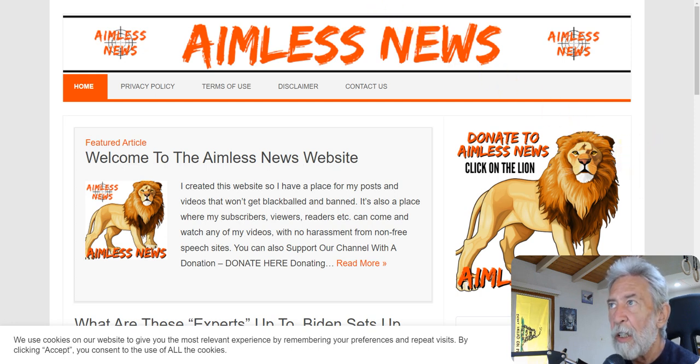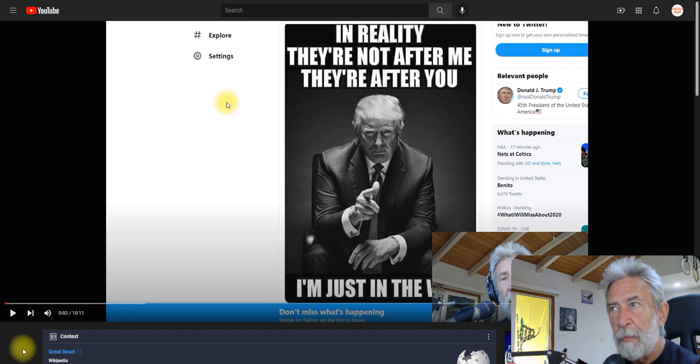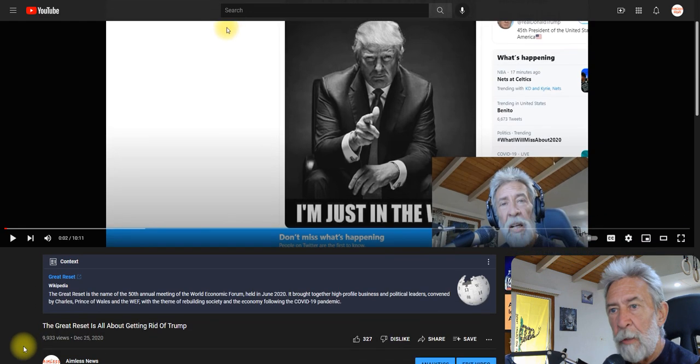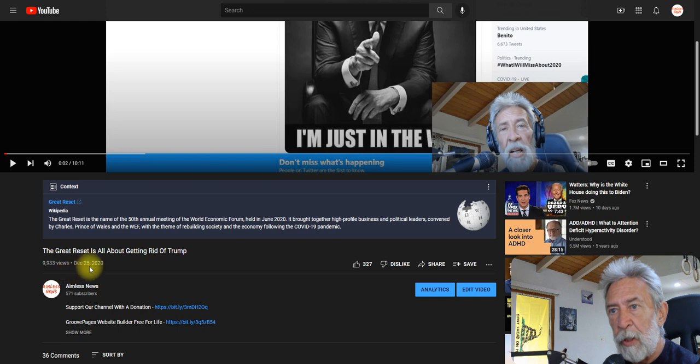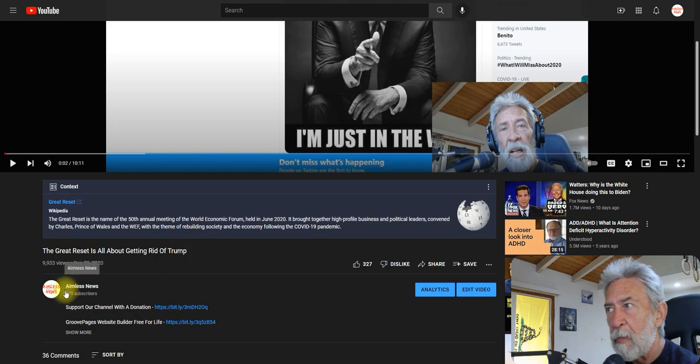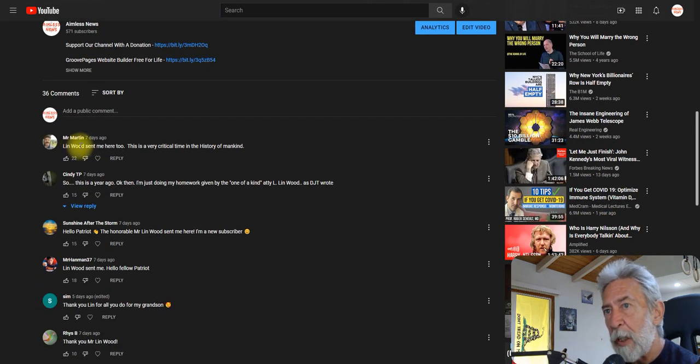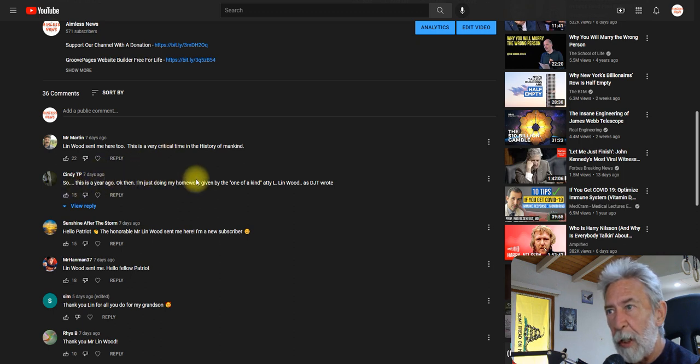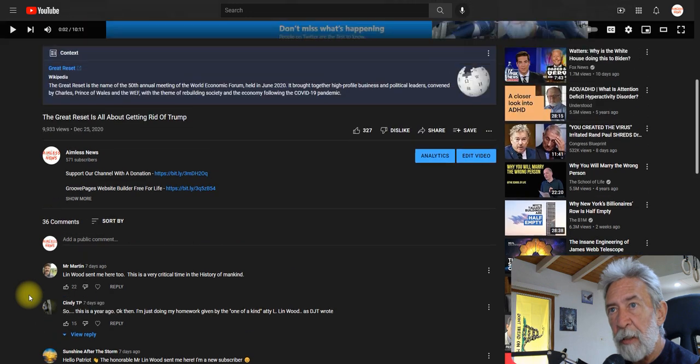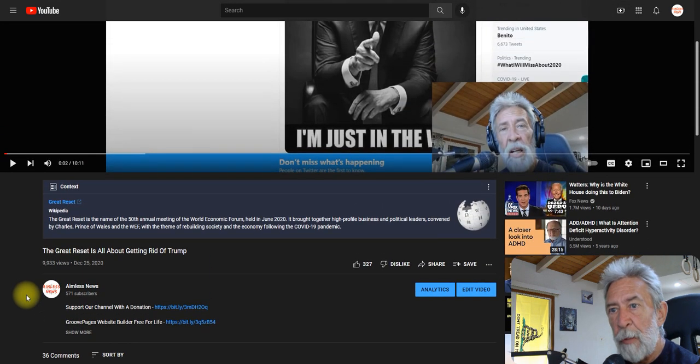And Lynn Wood, this is for all the new subscribers I got. I made this video over a year ago, on Christmas, December 25th, 2020. The Great Reset is all about getting rid of Trump. And what happened was, Lynn Wood sent a bunch of people over here to watch this video. And they did. And it added several hundred subscribers.